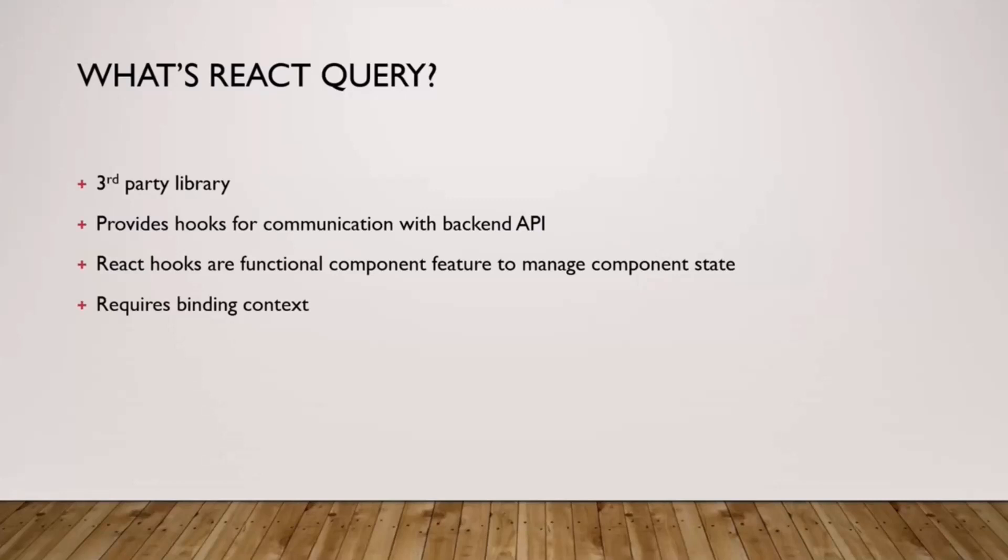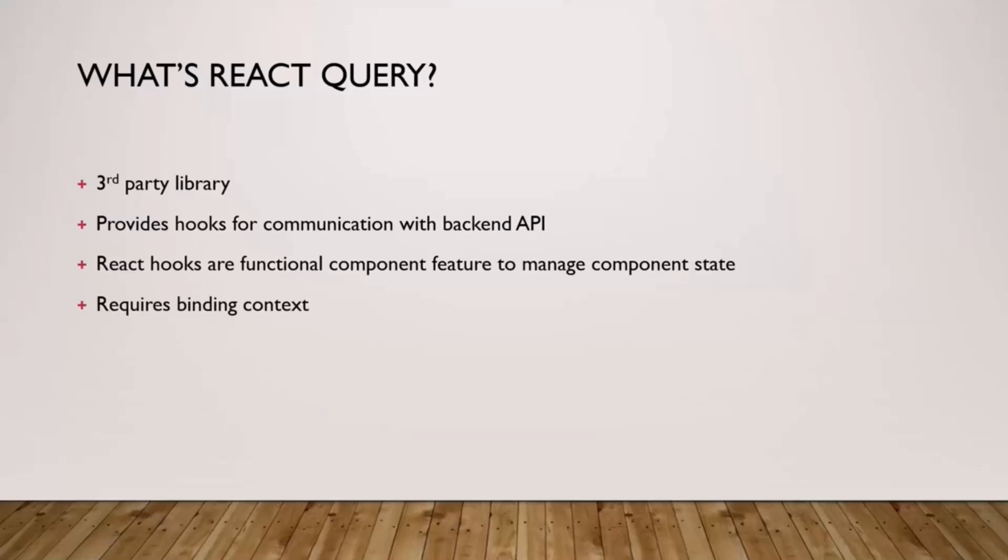Before we move forward, because you can see it provides hooks for communication with backend API, the question is what are the glorious hooks? Effectively, React hooks are a feature that React introduced, I believe with React 16.8, to help you manage component state. The biggest issue with hooks is it requires binding context.